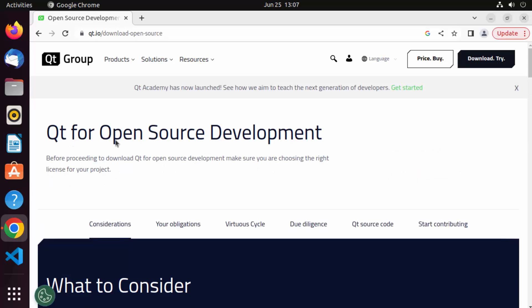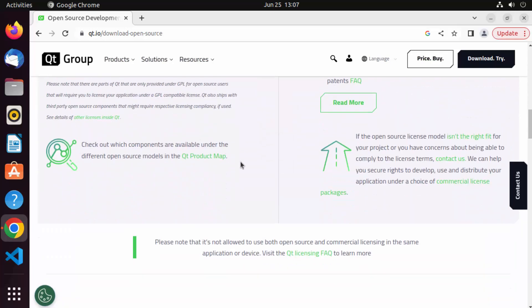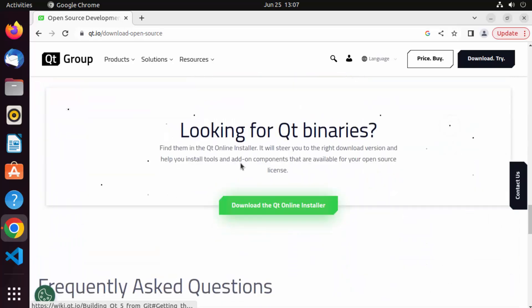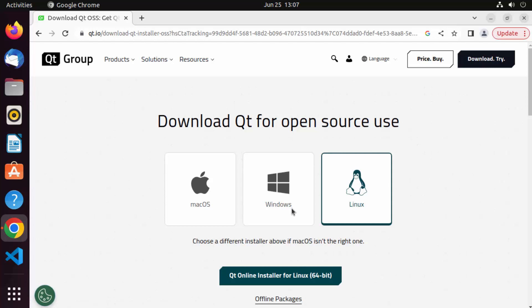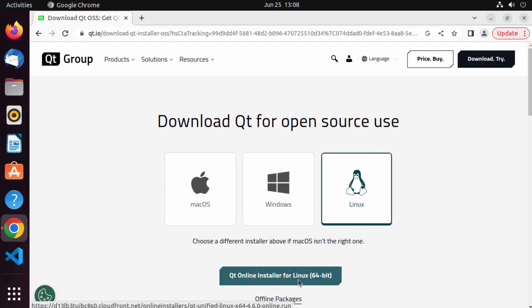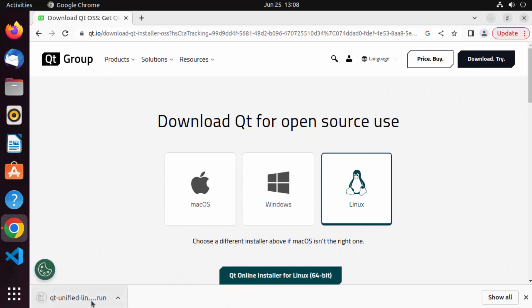Here you will be able to see the open source development page for Qt. You can read all this information, and at the very bottom you will see a button which says 'Download the Qt Online Installer'. Click on that, and then you have the option to download Qt for macOS, Windows, and Linux. We are on Linux, so we are going to choose Linux and then click on Qt Online Installer for Linux, which is going to download this Qt .run file.